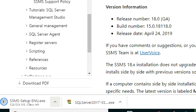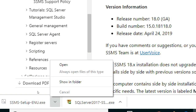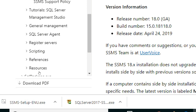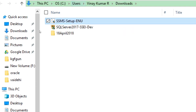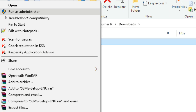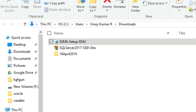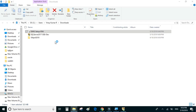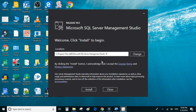The download is almost complete and it has finished. Let's go to the folder, right-click on the installer and run as administrator. We'll keep the install location as default and click on Install.